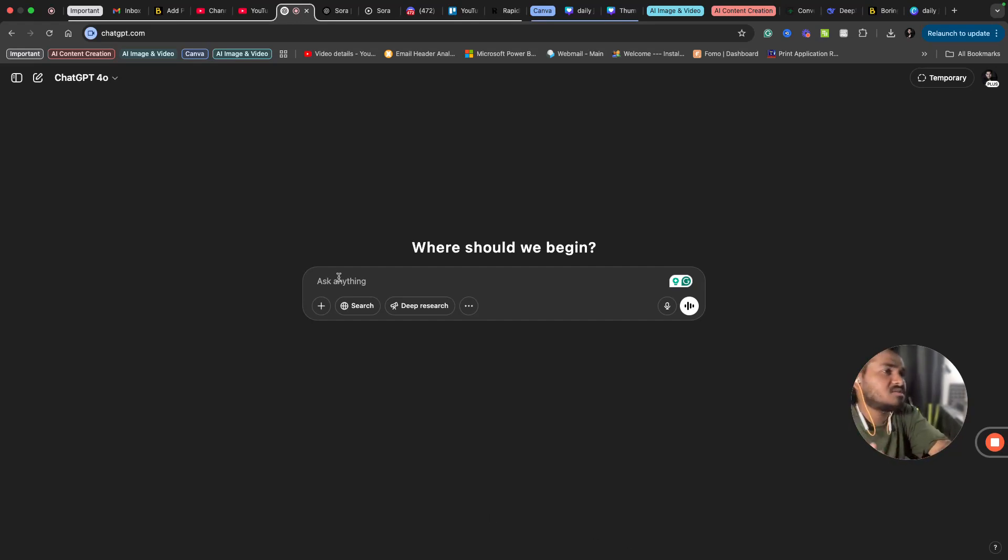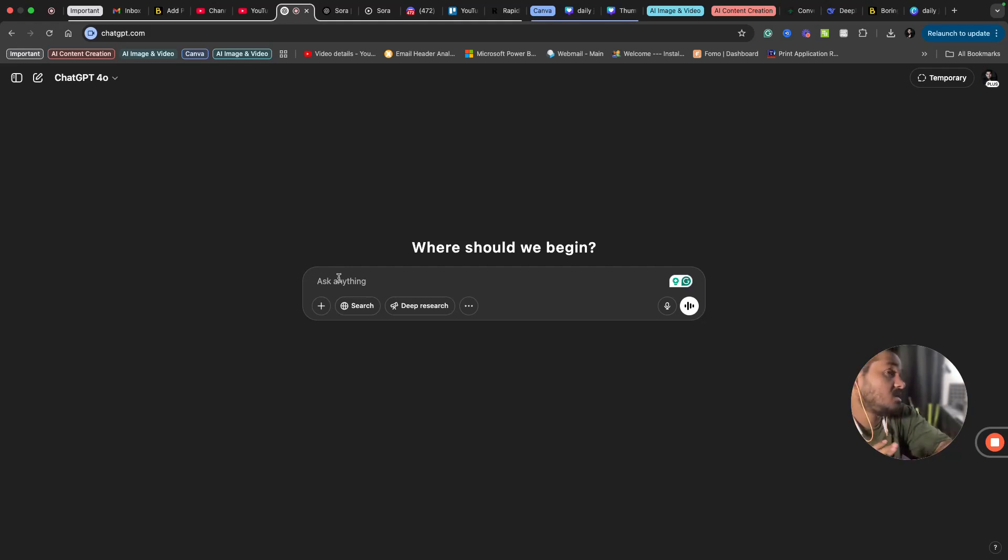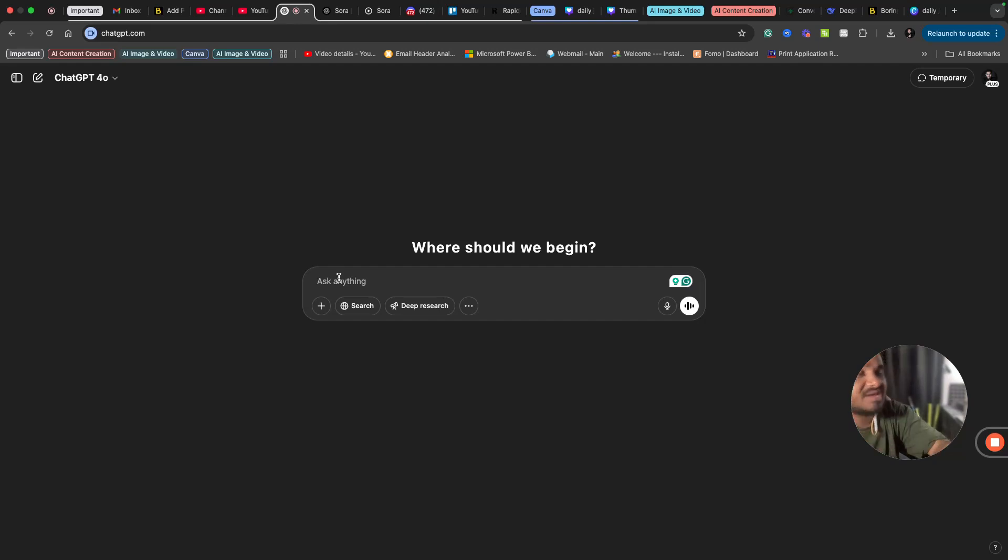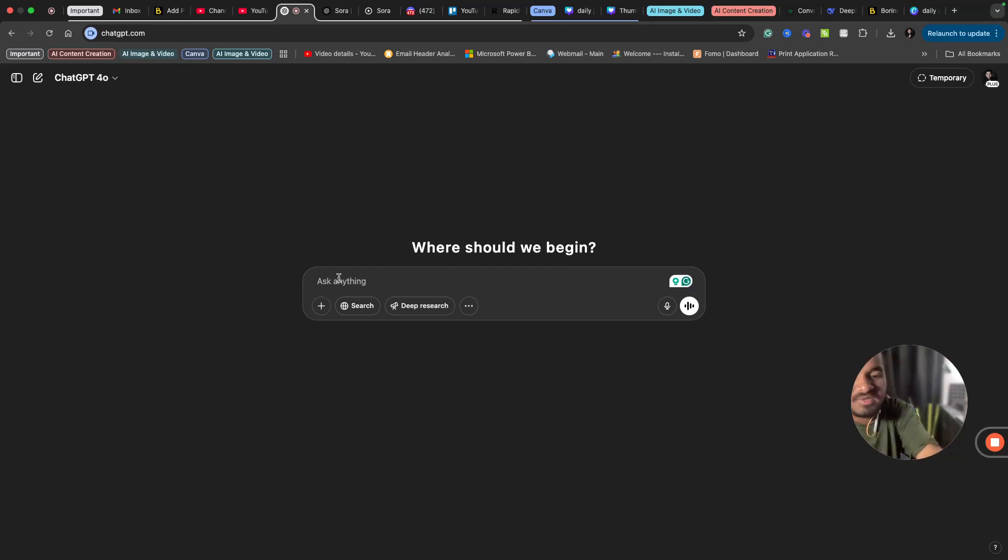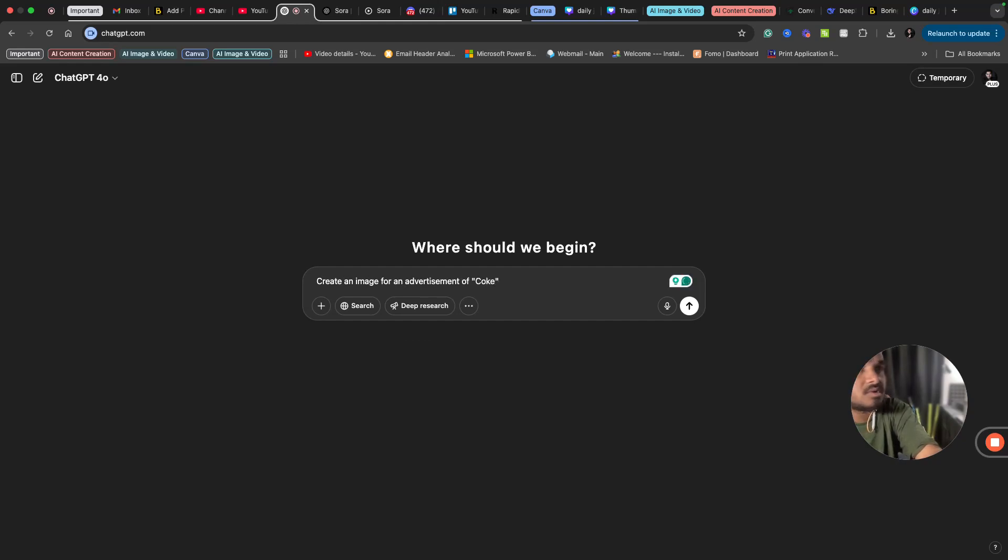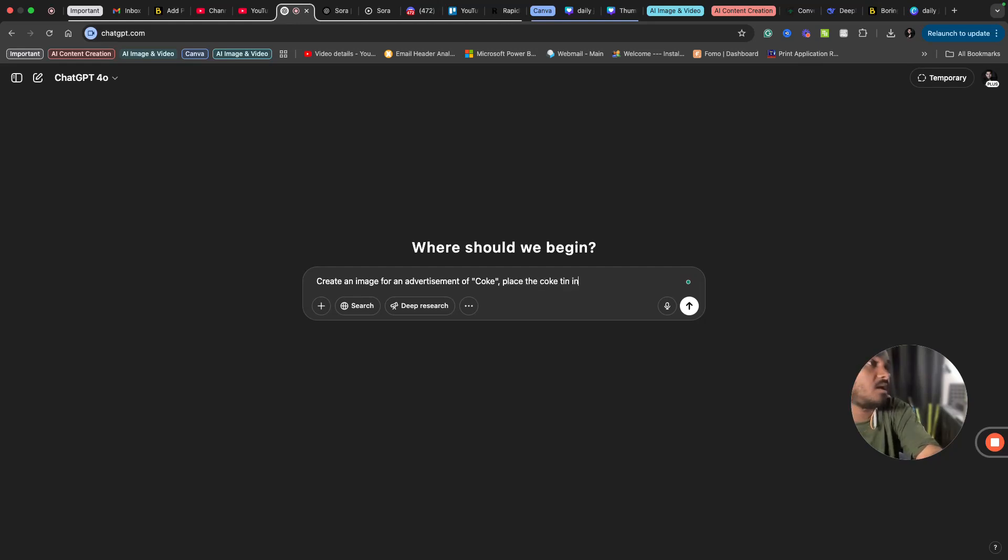Let's try with products that we regularly consume. Let's assume we want to create an ad for Coke. ChatGPT has recently launched its own image generation feature. Let's try this to create an image first. Let me ask ChatGPT: create an image for an advertisement of Coke.